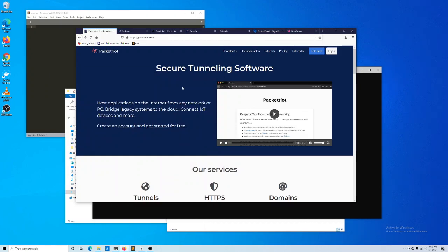Welcome everyone, this is John from PacketRight. Today we want to walk through setting up our client natively on Windows. It's been some time since we've published a video on our YouTube channel, so I want to thank everybody who's been patient. We've received several requests in the comments of our old videos about walking through setting up PacketRight on Windows, and we're looking forward to doing that.